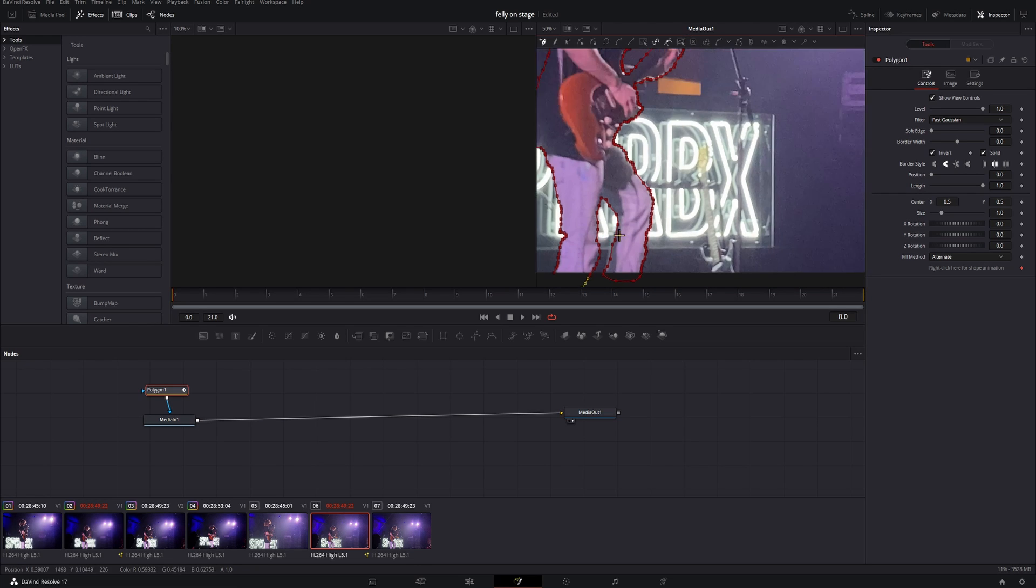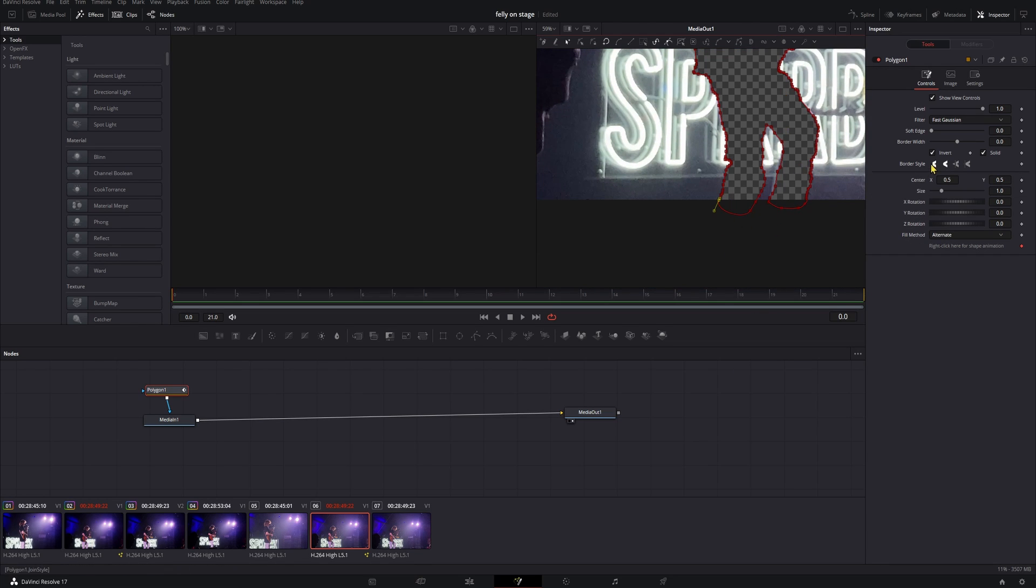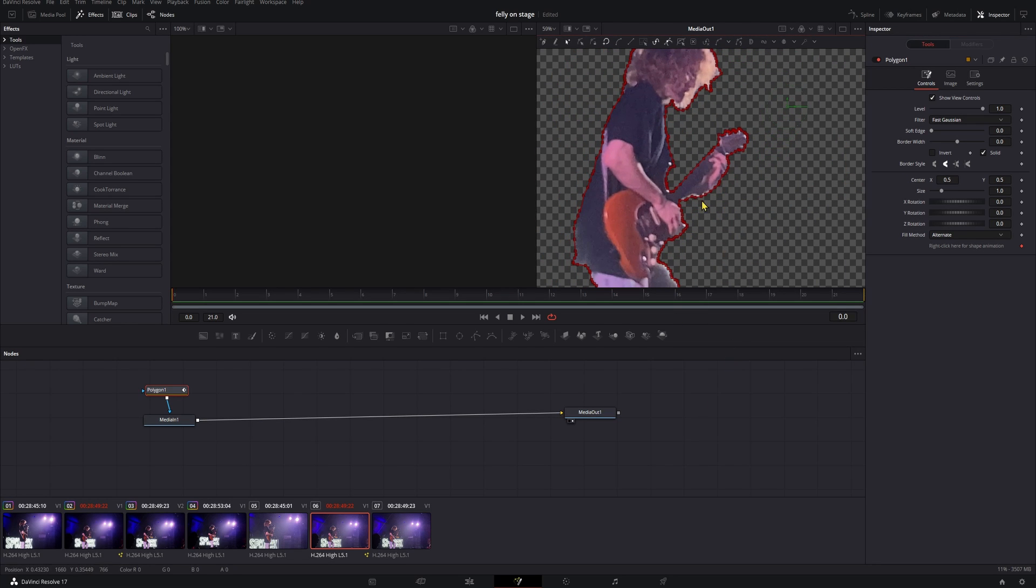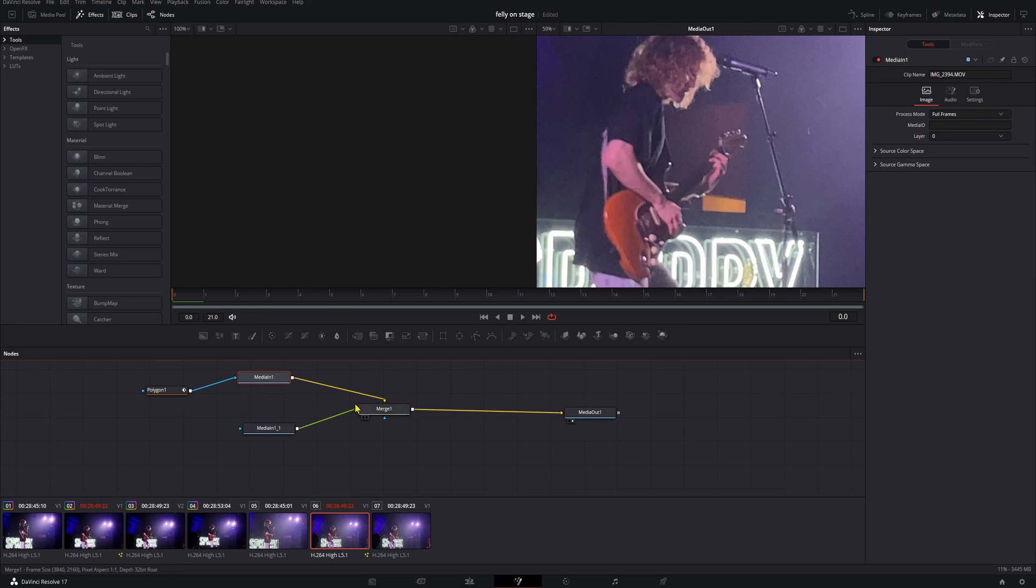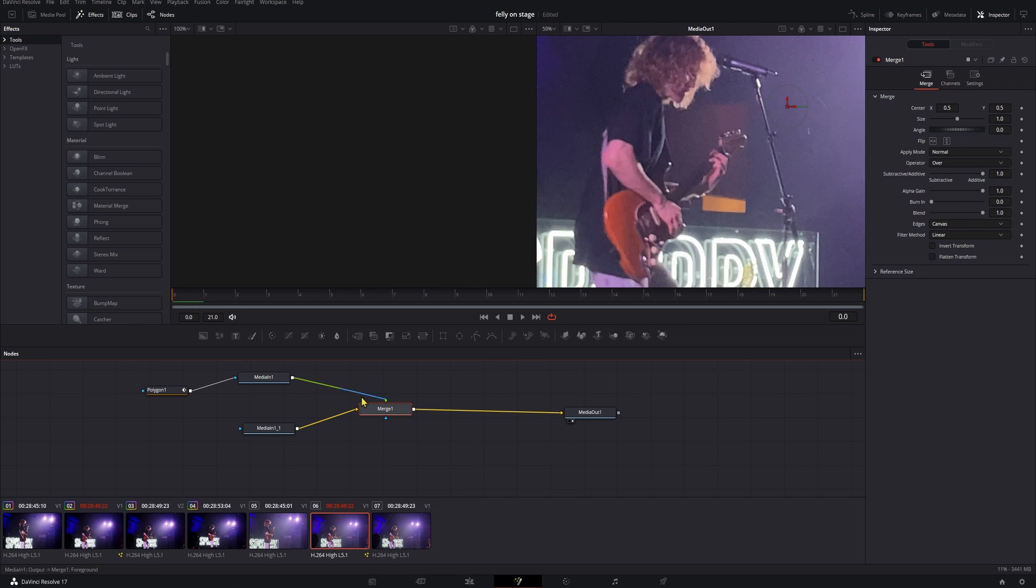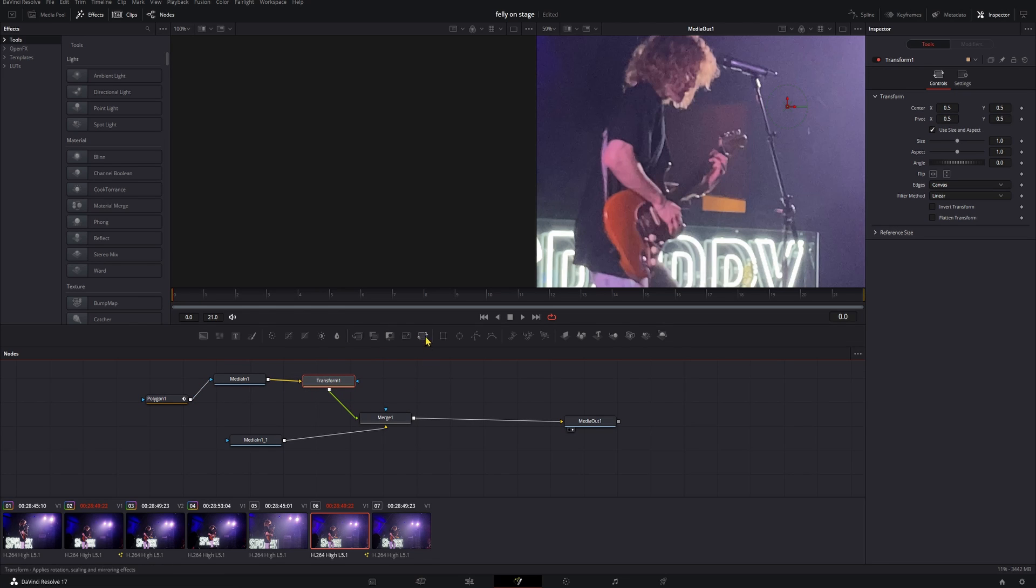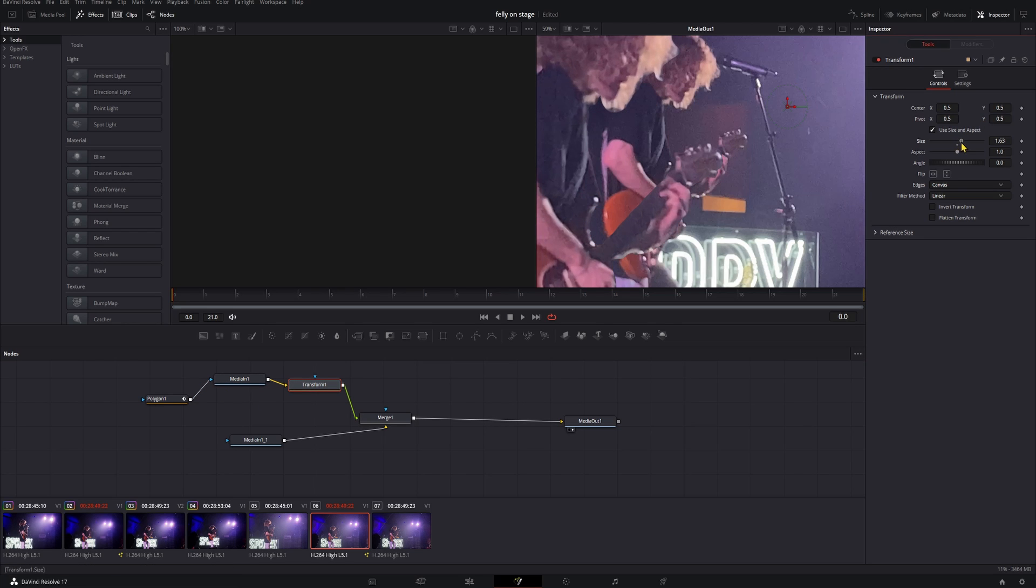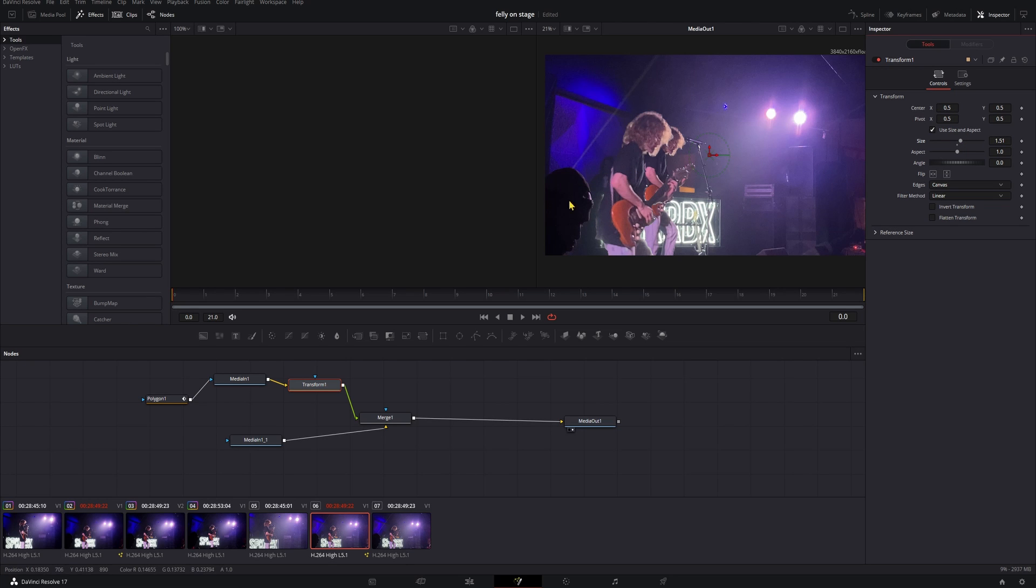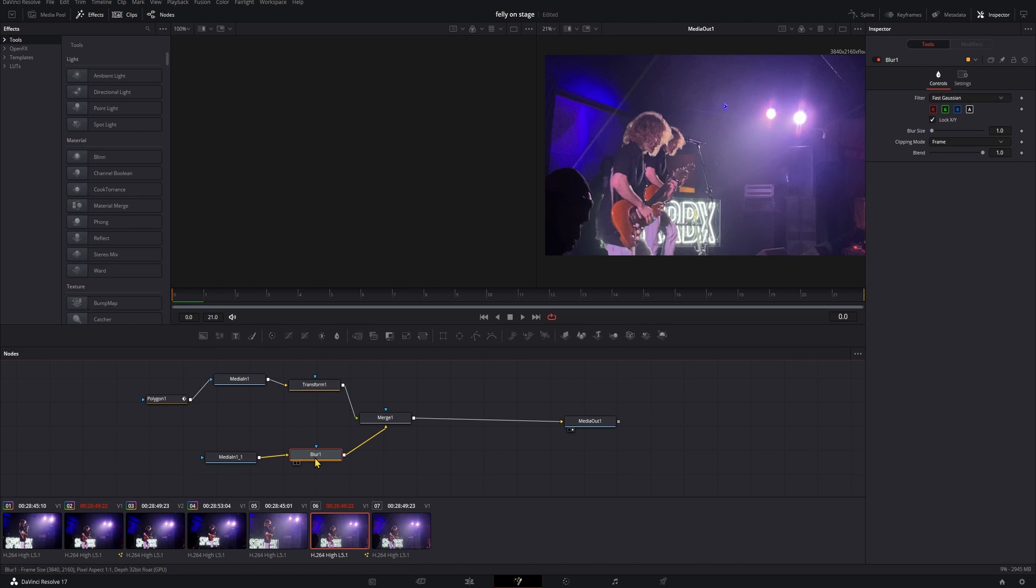So once you have your outline done, go ahead and close it by clicking on your first point again. We'll un-invert that. Now that's all we have. So what we're going to do is actually take our media in number one here and copy it. All right, so here we have this as the background. You can tell because it has the yellow line, we need to switch that. So we're going to go ahead, click on our merge node, and then press control T. Now the green line indicates that that's the foreground and this is the background.